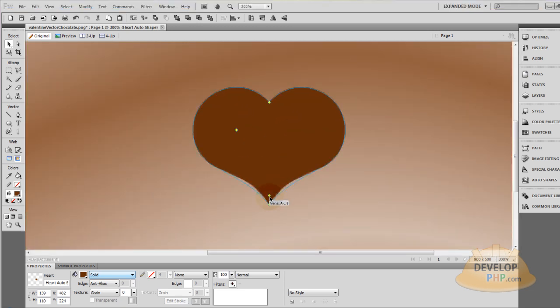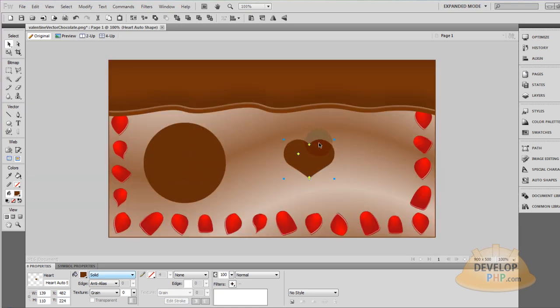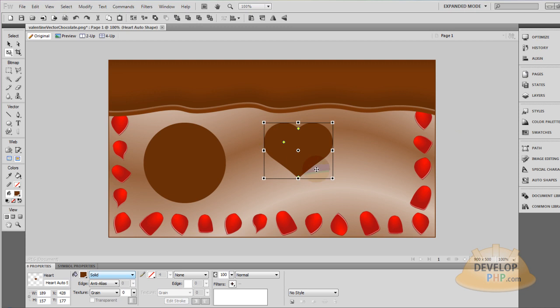I'm going to zoom in. Right about there looks good. I don't want too much curve on the end of that. That looks good to me. Tweak it out. Now I'm going to make it about the size of that ellipse.